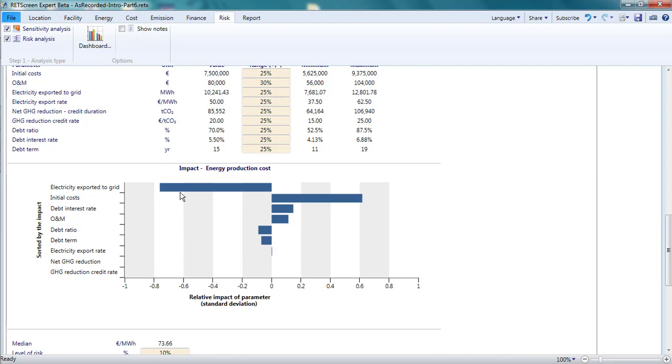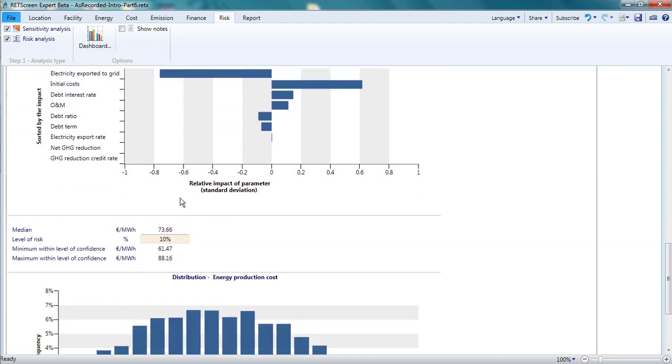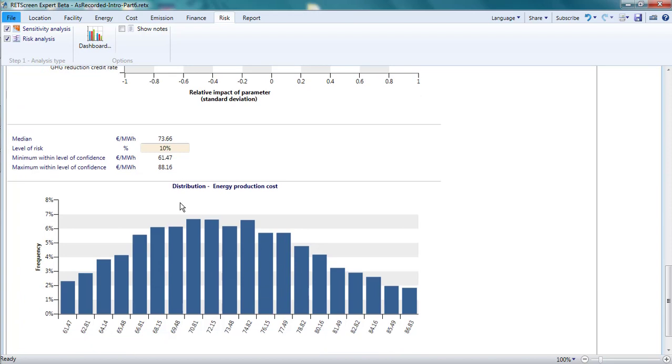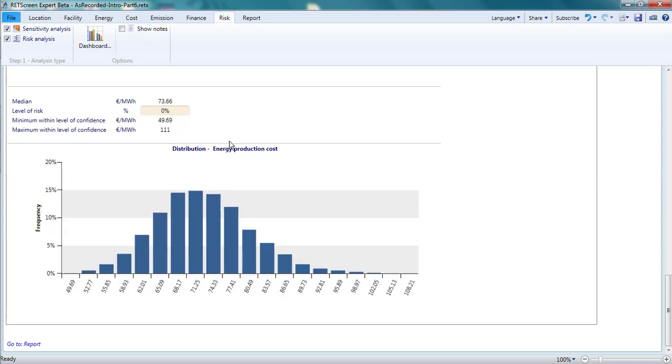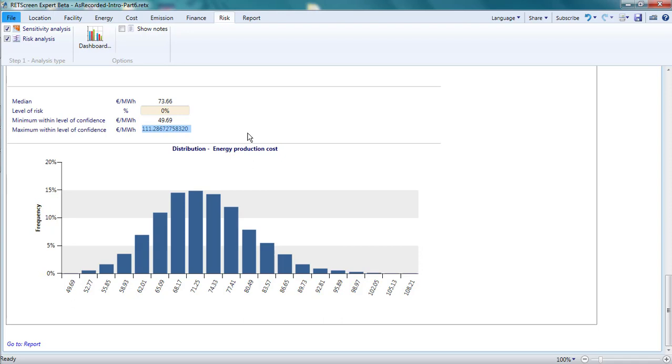Below this impact graph, there is a histogram of the 5000 calculations of the energy production cost. To see the full distribution, I set the level of risk to zero percent. That is, I want there to be zero risk that the energy production cost falls outside the range it is showing me. It indicates that the range is 4.9 euro cents per kilowatt hour to 11 euro cents per kilowatt hour. The distribution of outcomes within this range is shown in the histogram.